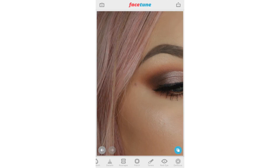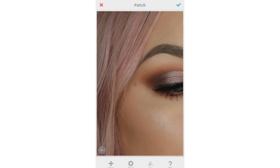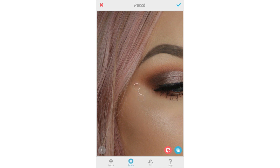Another tool found in Facetune is the Patch tool. This is similar to the Spot Healing Brush tool in Photoshop. You can get rid of any unwanted blemishes simply by tapping on the area that you want to correct and then choosing a similar area to replace it.